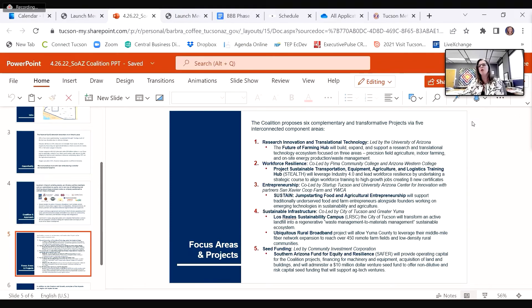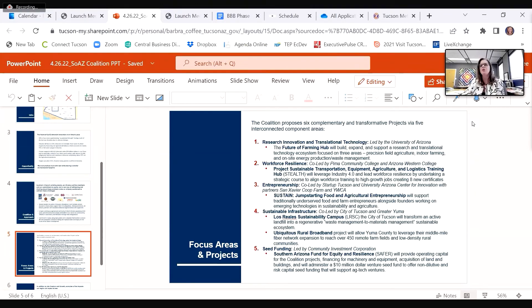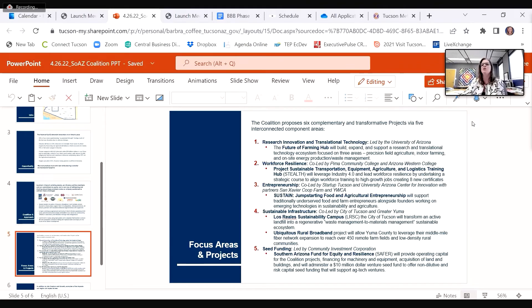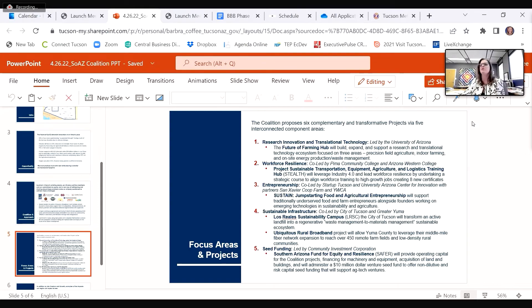The City of Tucson will transform its 1,100-acre landfill site into the Los Reales Sustainability Campus, developing shovel-ready sites on city property to attract private industries that can benefit from proximity to the landfill, to create jobs that will capture methane gases to power manufacturing operations, or use diverted waste stream as feedstock for manufacturing.